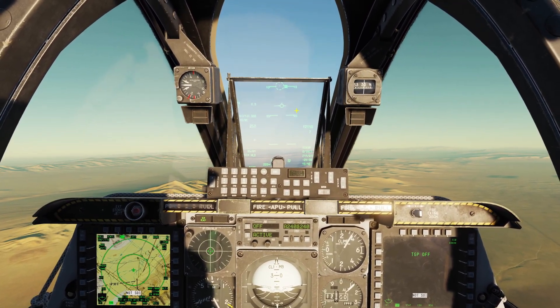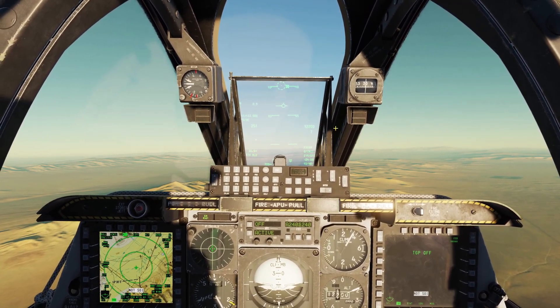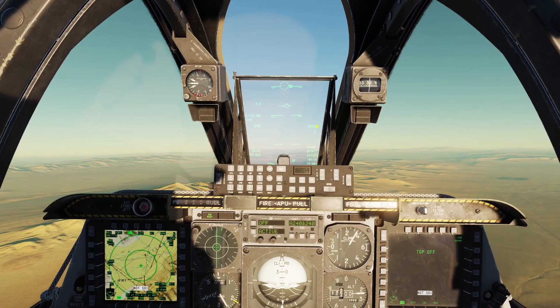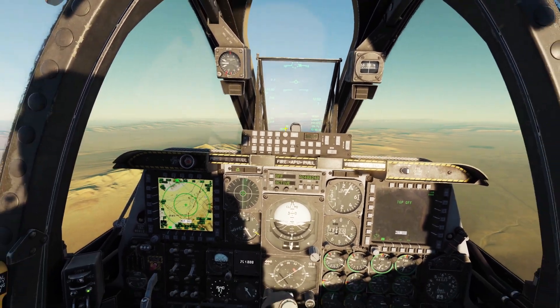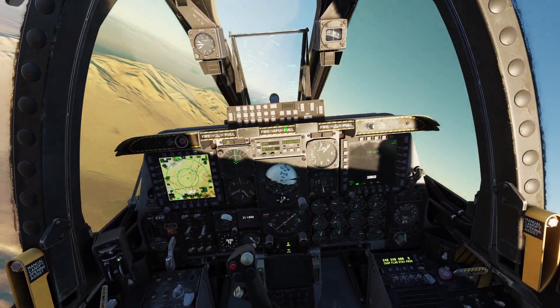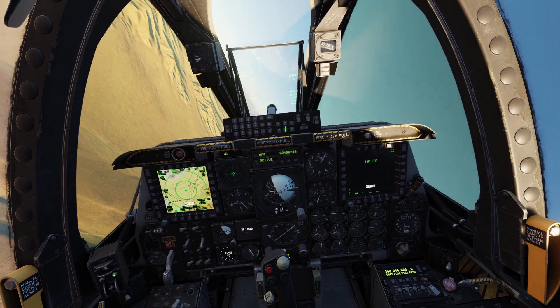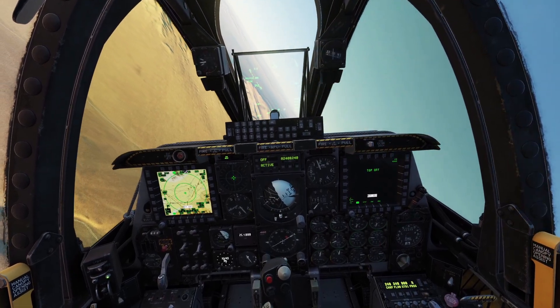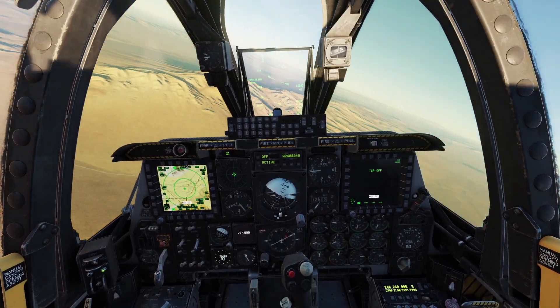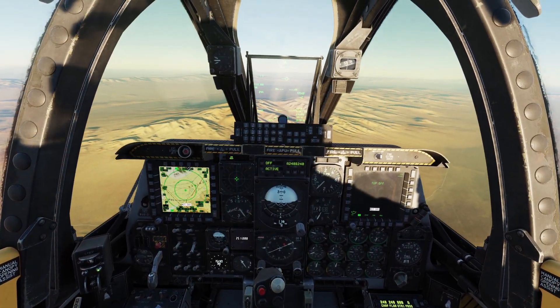The last thing to note about the Autopilot is there is a way to force yourself out of Autopilot by just moving the stick a lot. When you do that, you'll hear a warning noise which will tell you that the Autopilot is disabled.